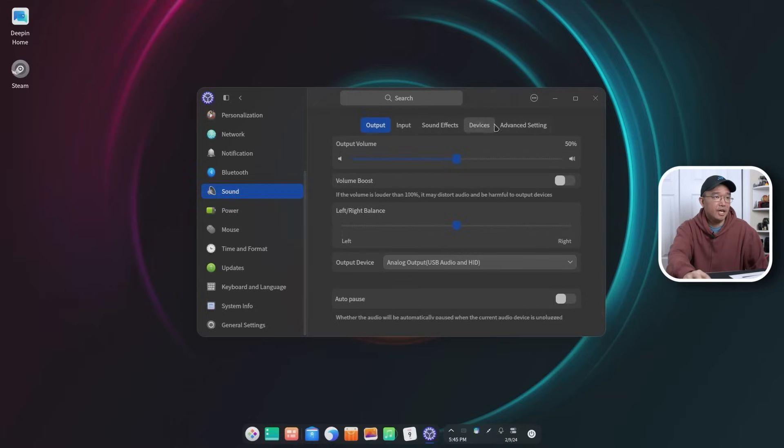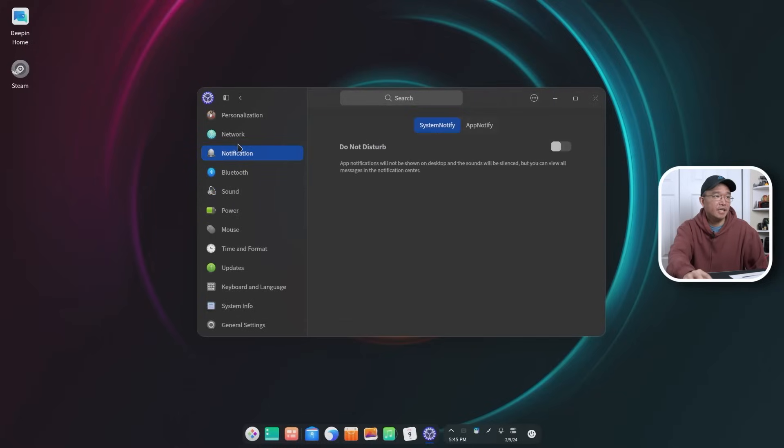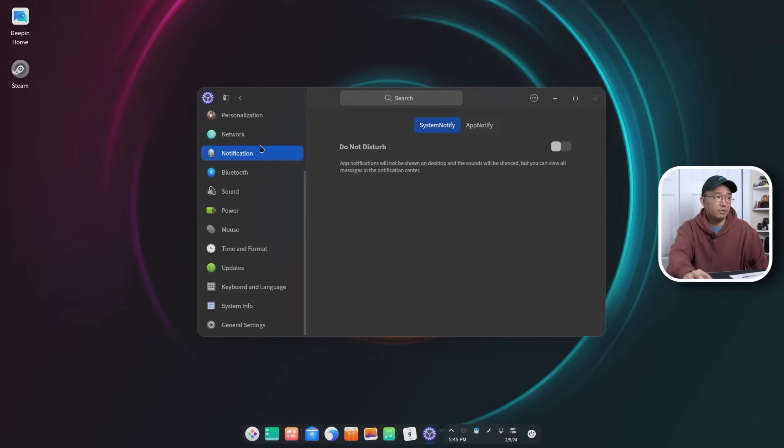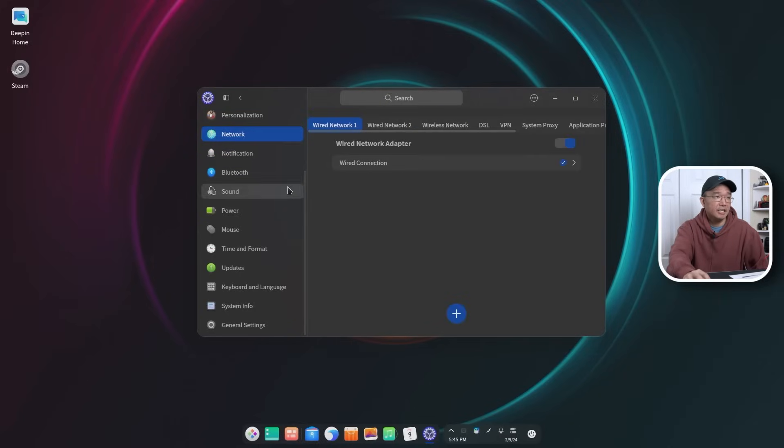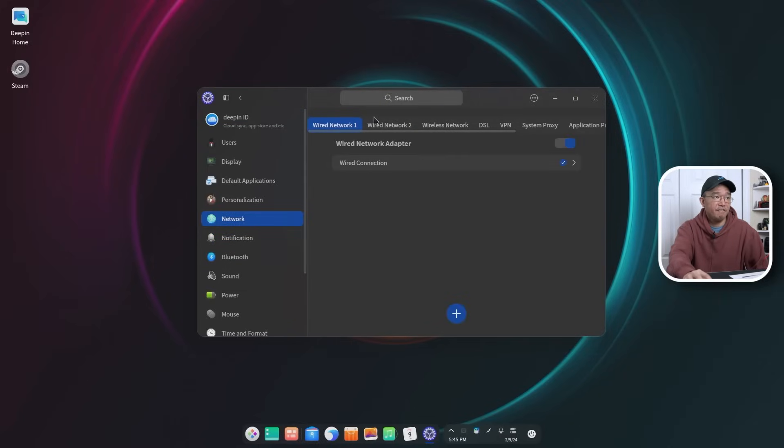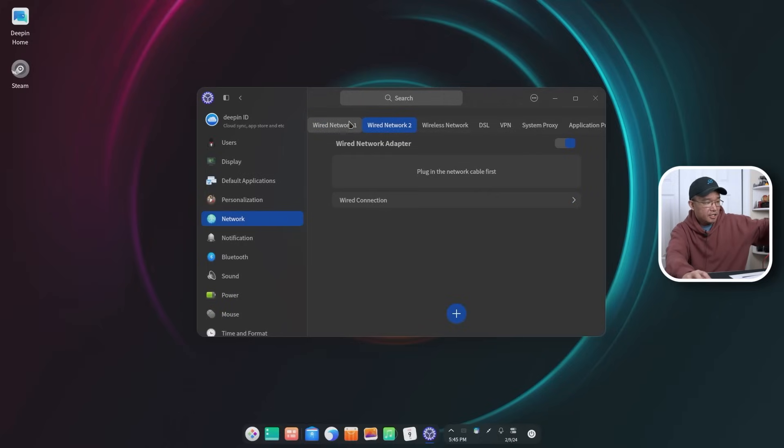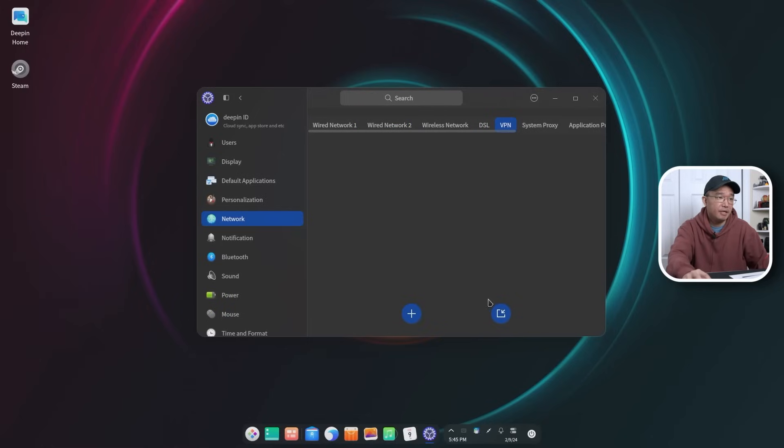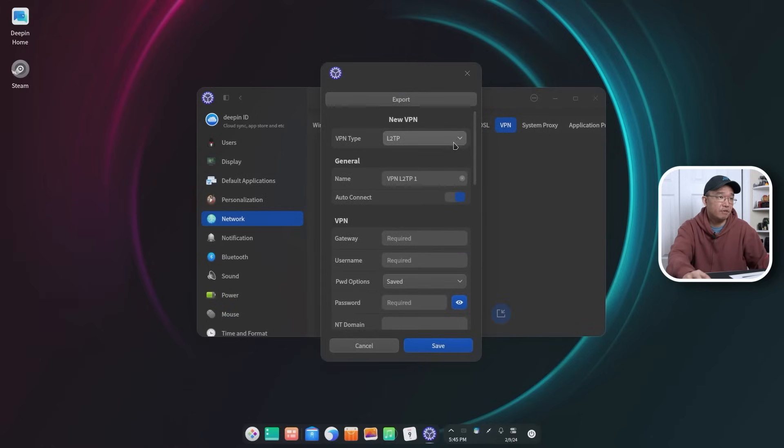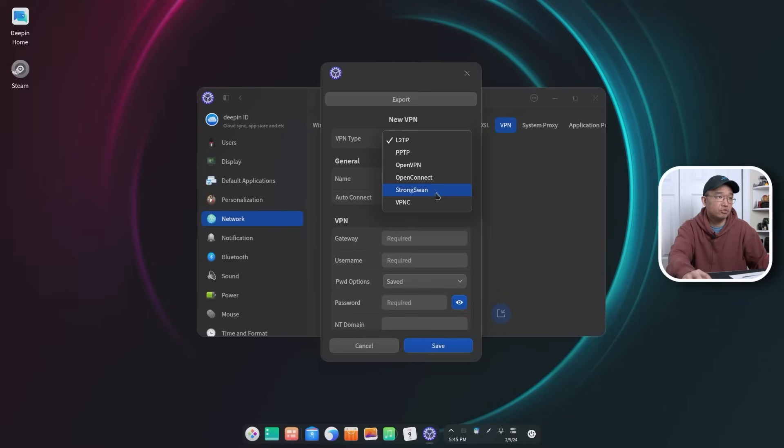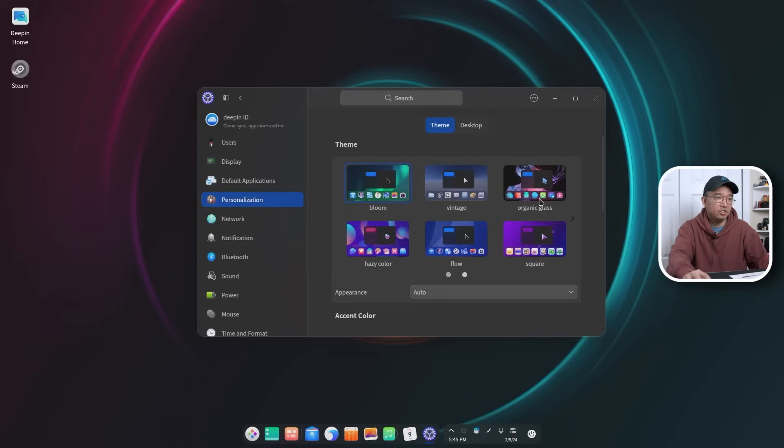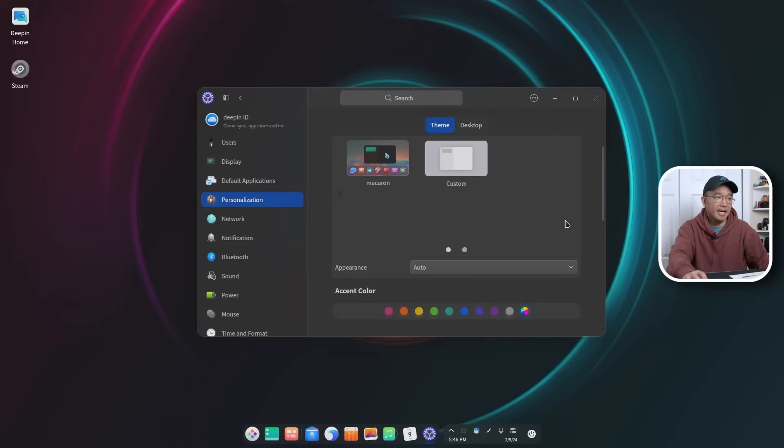Sounds, you have your standard settings. You could do sound effects and stuff. Bluetooth, notifications. The notifications are pretty good. Oh yeah, there you go. It slides out like here and you can edit it. So notifications are pretty cool. You got your network. I have a few networks. I'm running this on a mini PC that has two NICs, so that's why you see wired network one and two. And there is VPN. I wonder what type of connections you have for it. L2TP, PPT, OpenConnect, StrongSwan. I've never used this before and VPNC. Okay, so it's got quite a few in here already.